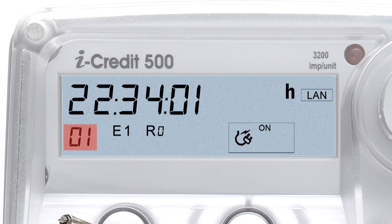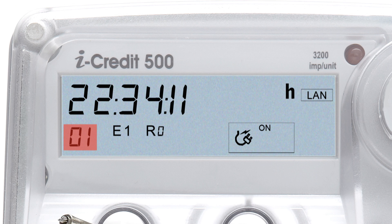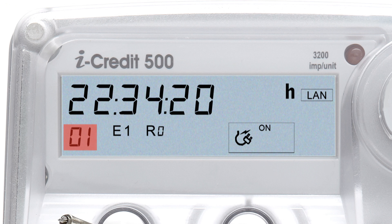When you scroll through to 01, the display will show 24-hour time in hours, minutes and seconds. The time is permanently programmed to show Australian Eastern Standard Time. For information on how this might affect your peak and off-peak times during daylight savings, please contact your electricity retailer.